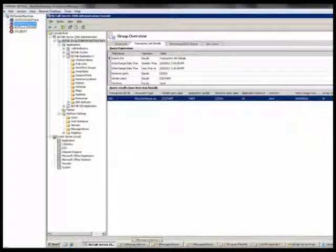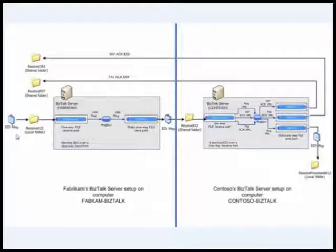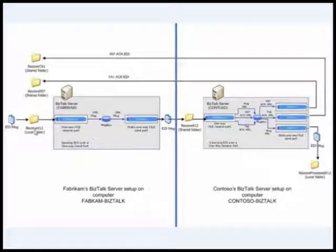Let's go back to the diagram to understand that. So this is my message. I drop the message in the receive external folder.